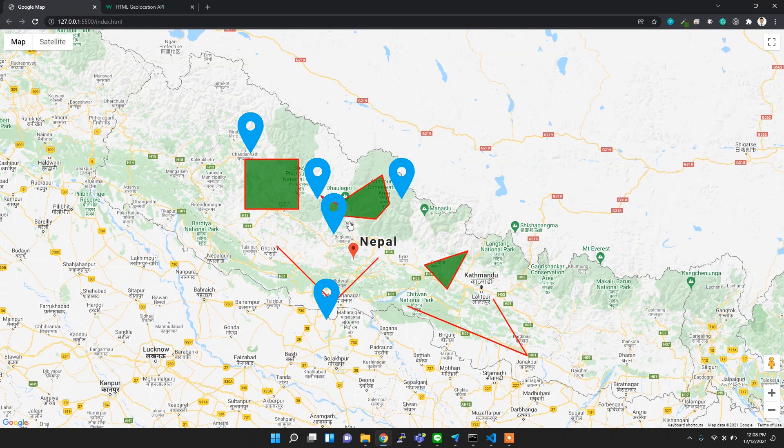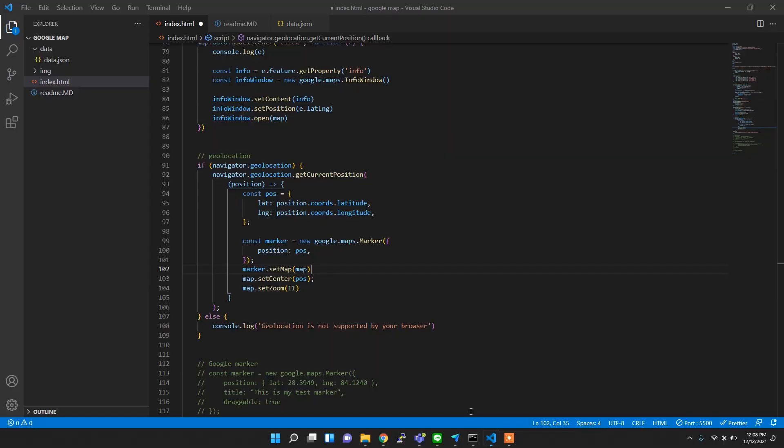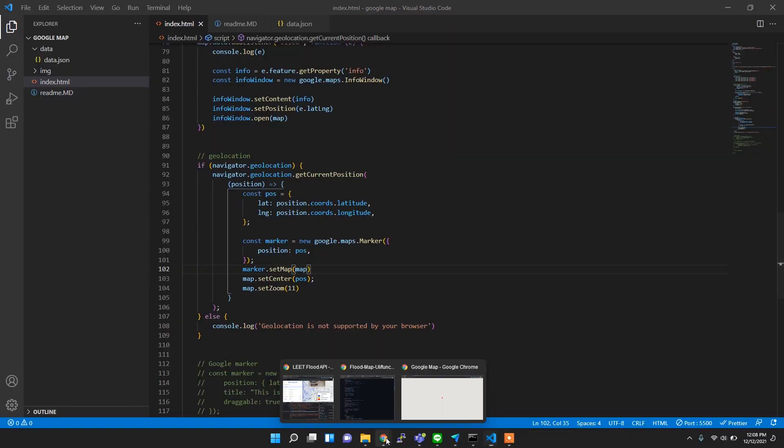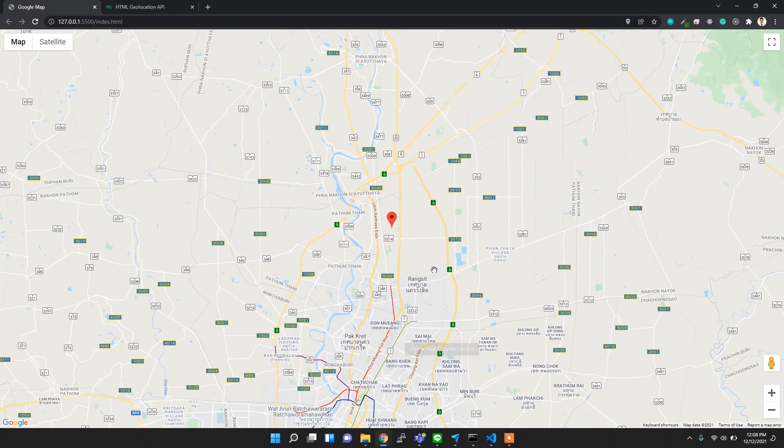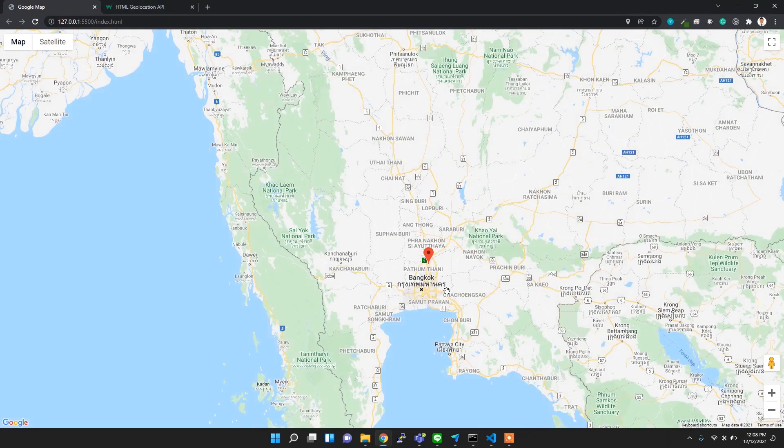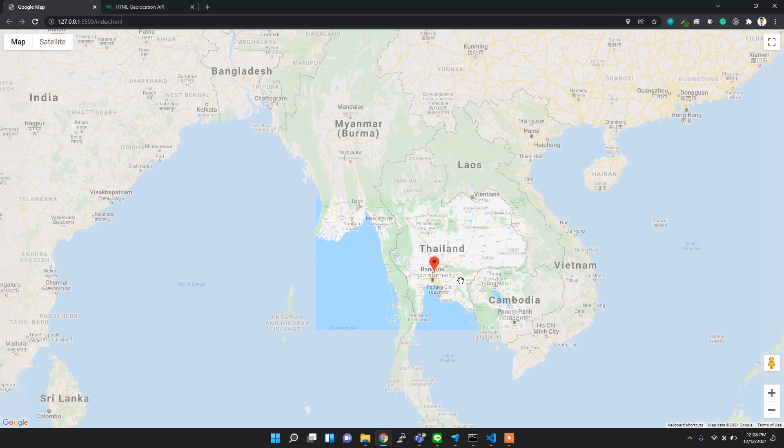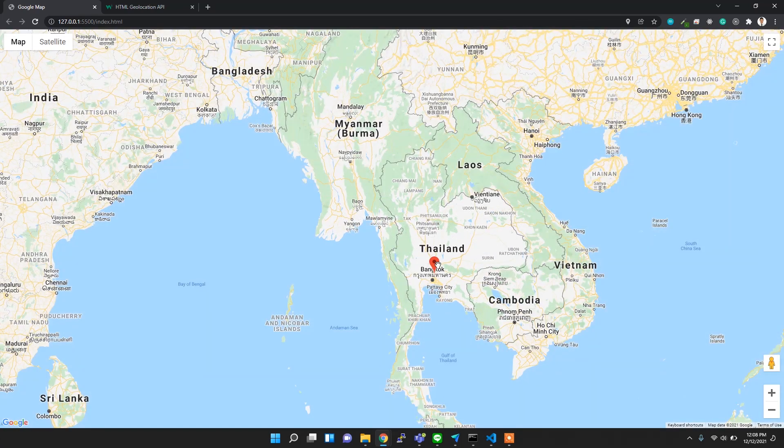If you check here, by default it's focused on Nepal, but if you save it, it will automatically redirect you to the current position of this device. Right now I'm here in Pathum Thani, Thailand, so it's shown here with the marker. This is my position.